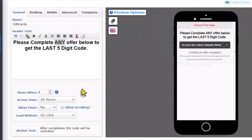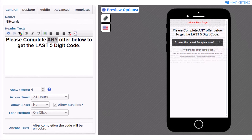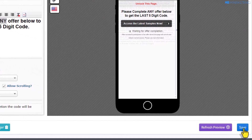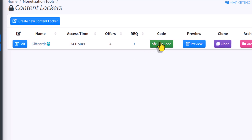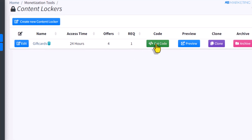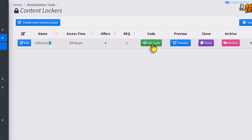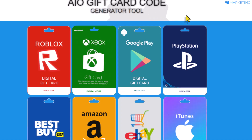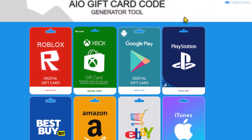This is all you need to do to create a content locker on CPA group. Once you're done, all you need to do is click on save. Once you save this, click on the section that says get code. This is going to show you the JavaScript code that you're going to be using to promote this content locker, and that takes us to the next step.